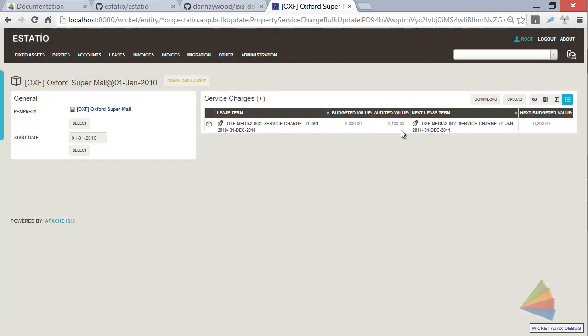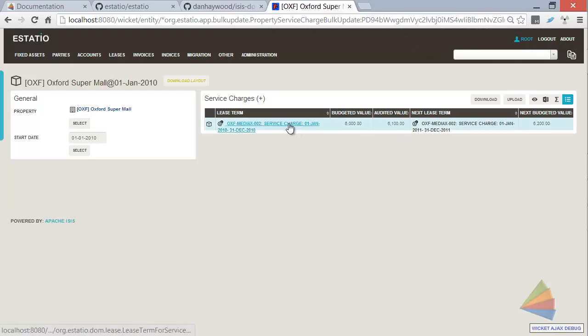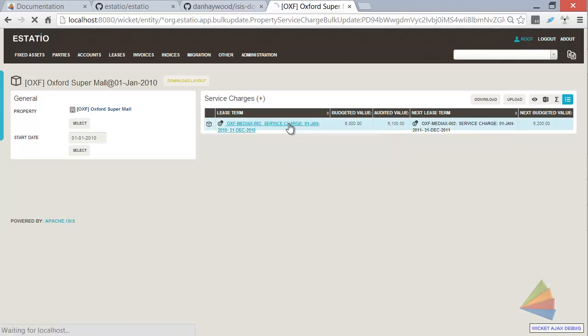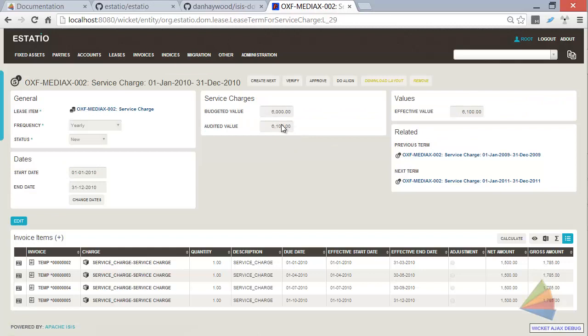And then the values have been updated there in the view model. But if I drill down into the underlying domain entity, then we can see that the value is updated as well. So that's the idea of this domain service.